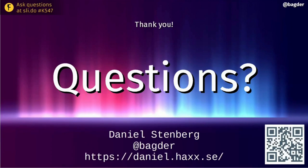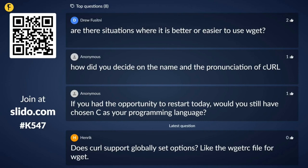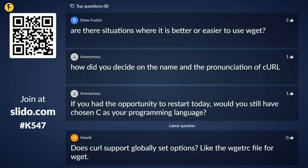Are there situations where it's better or easier to use wget? Yes — wget has a recursive option that curl really doesn't have. If you want to download one resource that links to other resources like images, stylesheets, or an entire website, then wget is your friend and curl makes that really hard. That would be the obvious case where wget wins.